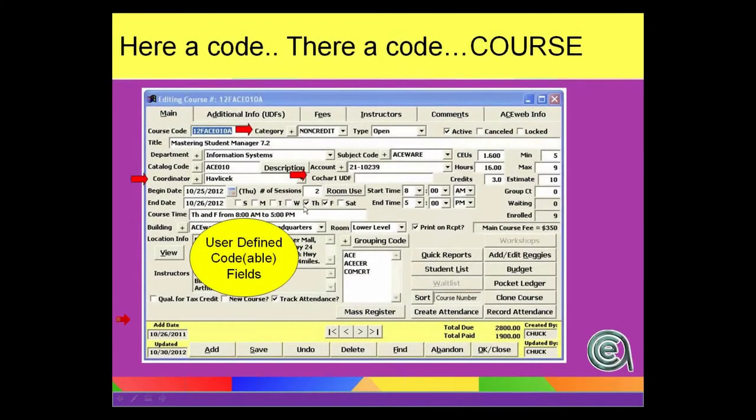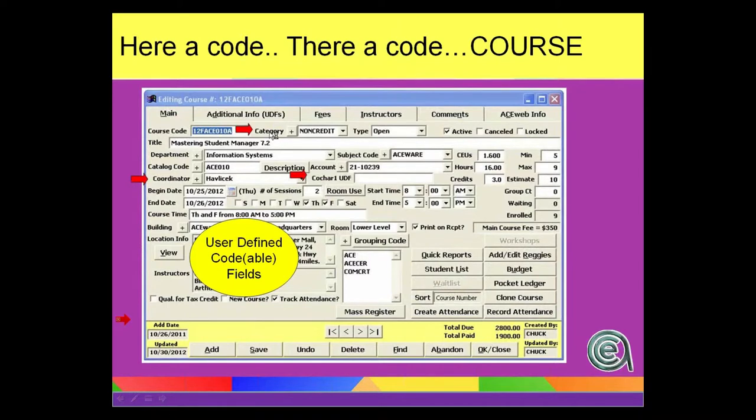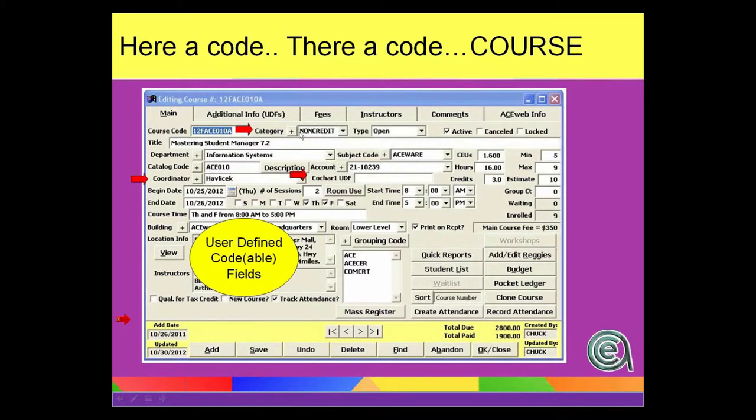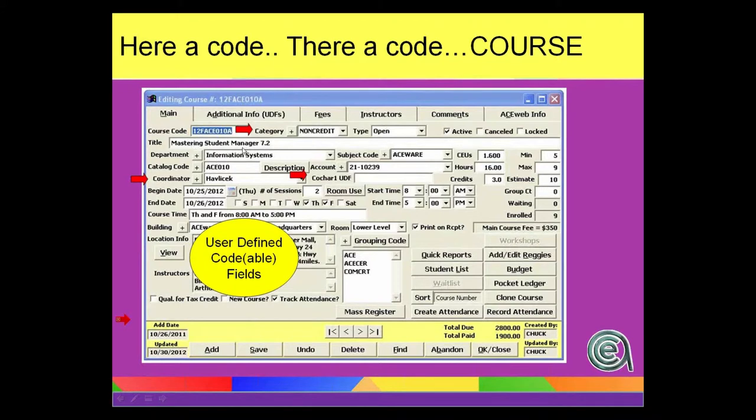And again, not quite as many user-defines on the main screen. Although, for instance, the code category, you can't label the label. The label is called category, but you can define what it is that you want to store there that would help you analyze or separate or group together for reporting the classes that you're running.